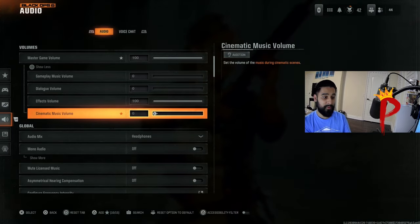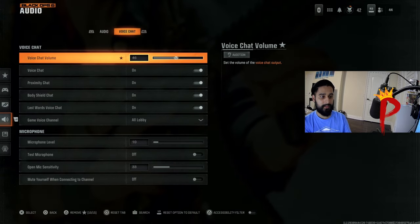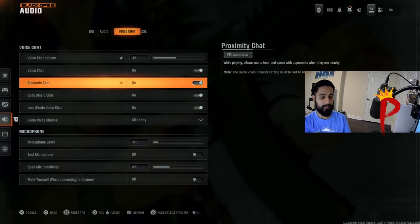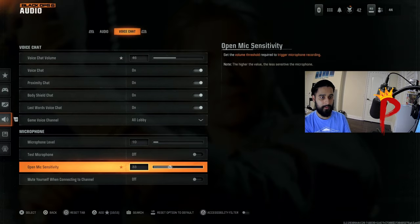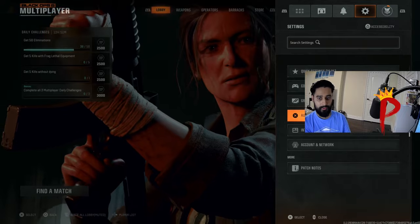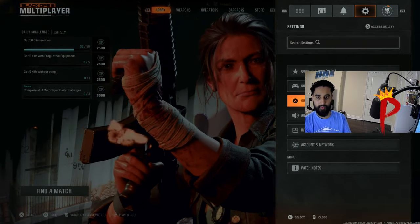Every noise that you hear on the map is under effects. Keep this at 100. Cinematic music volume, zero. And that's about it. You can play around with this. I don't really care about this. I don't really talk in game too much. And yeah.